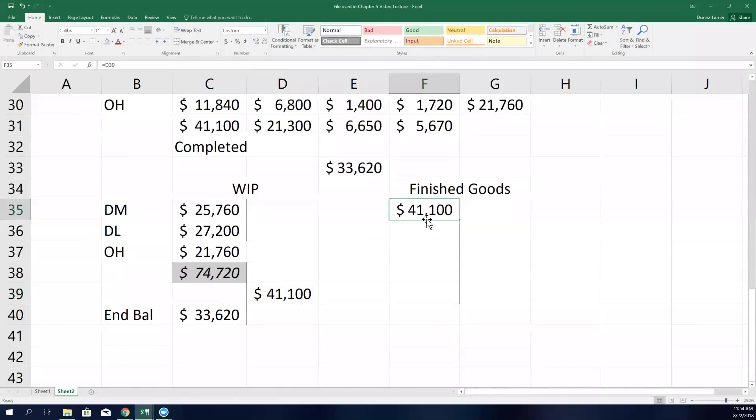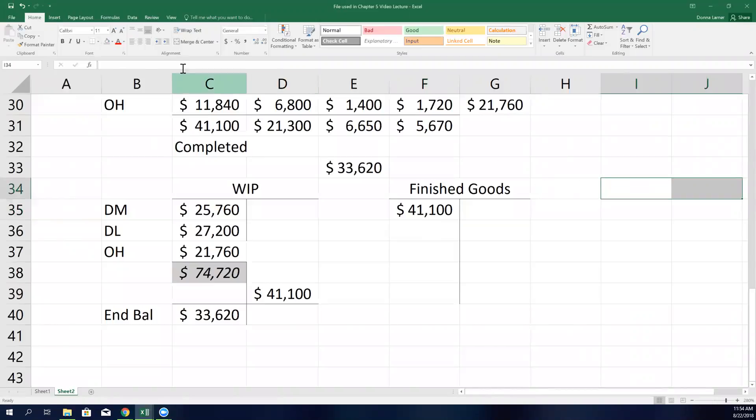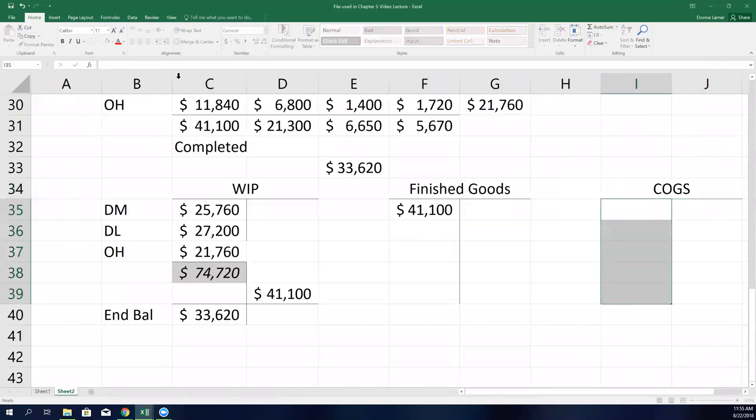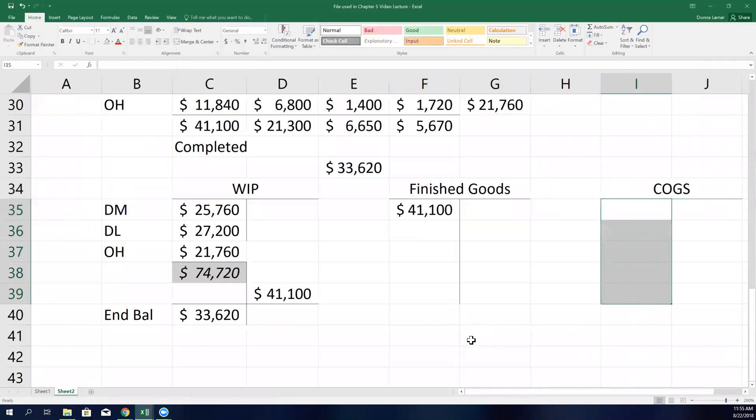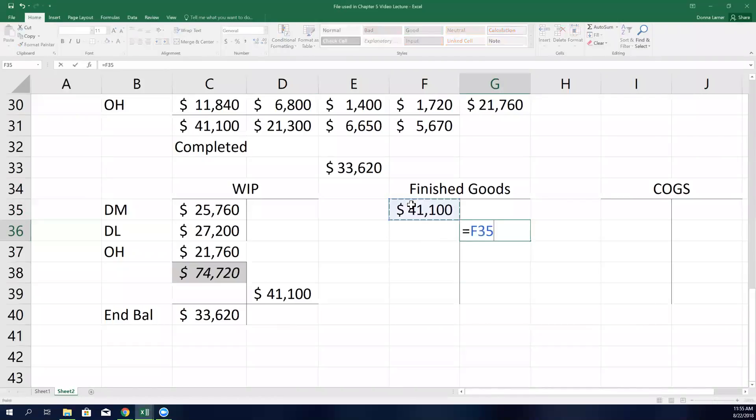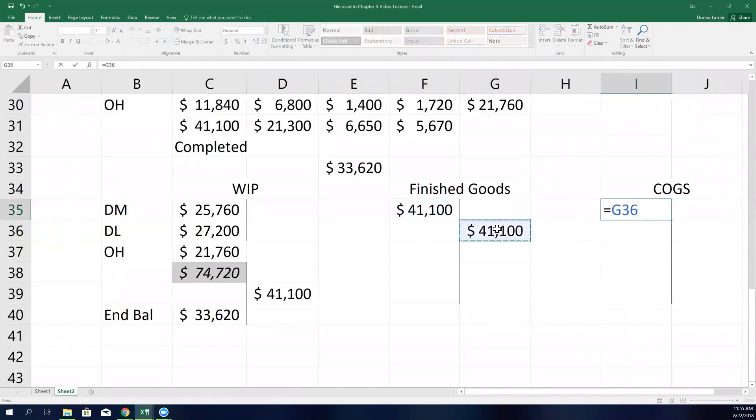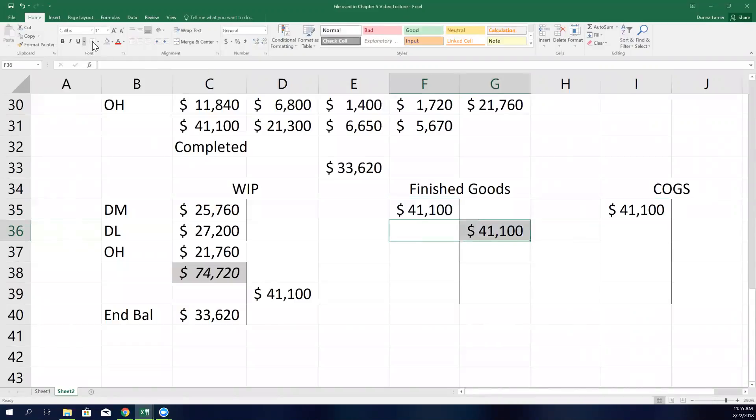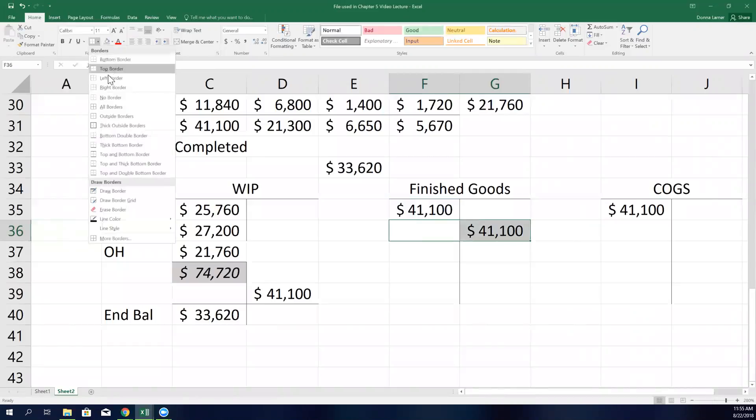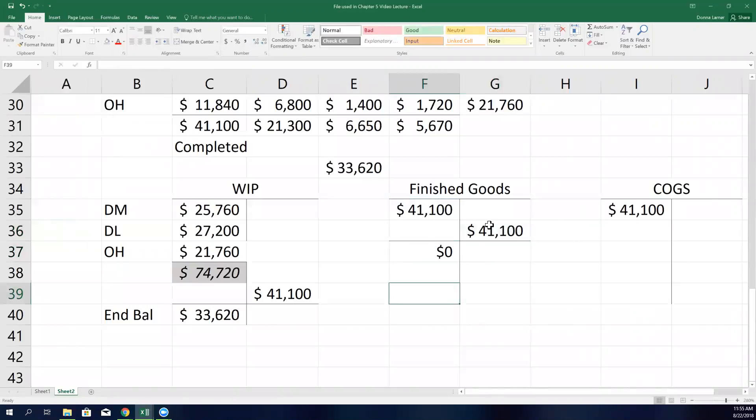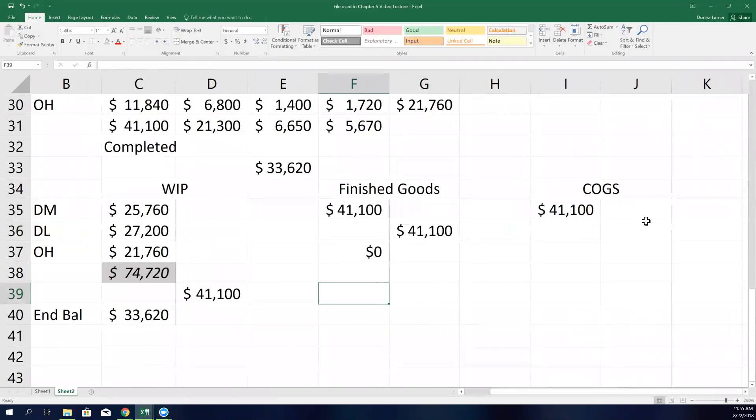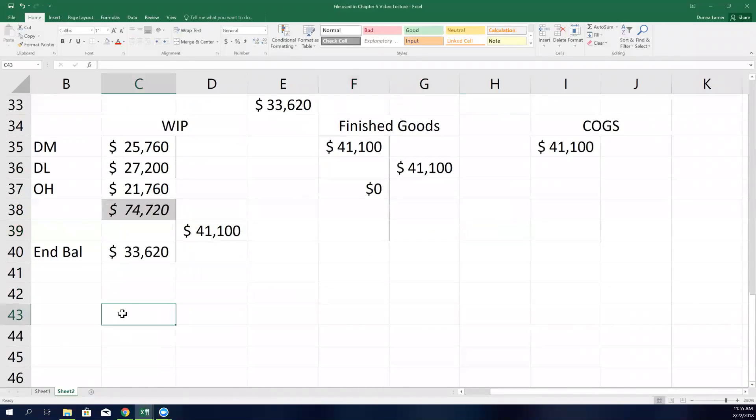Finished goods - these sit here until they're sold. And it says that job 877 was sold to the client. So cost of goods sold is going to be debited for this job $41,100. So it's going to leave finished goods and go over to cost of goods sold. Finished goods is going to end with nothing. The balance in there will be nothing because all the jobs have left finished goods. There's nothing hanging out in the warehouse.